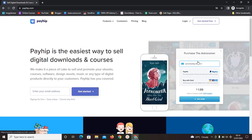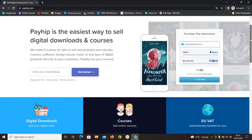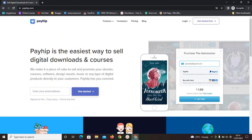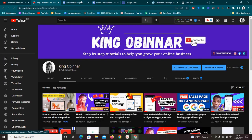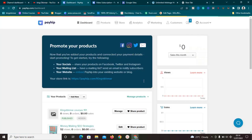Go to payhip.com and sign up - just enter your email address and click on 'Get Started.' Once you've signed up for Payhip you'll be brought straight to the dashboard. From here you can go through all the to-do lists inside the platform, but I want to walk you through some important features that this platform has that you might not find anywhere else.